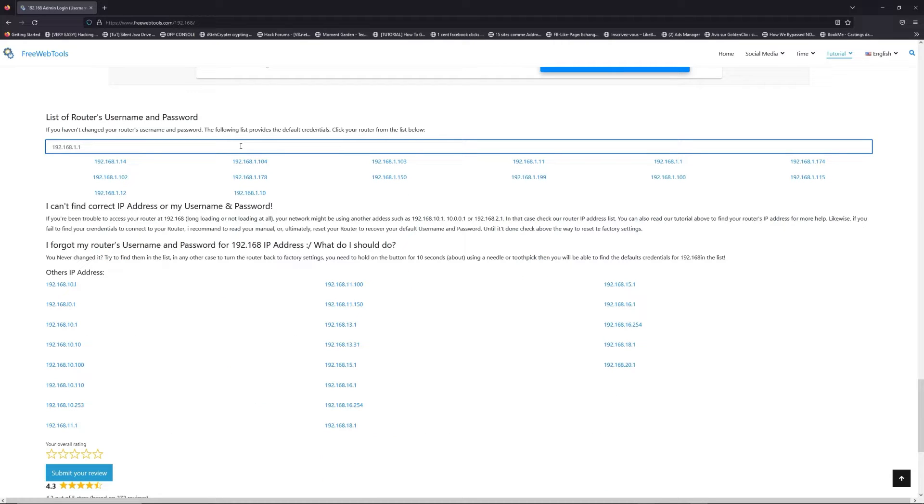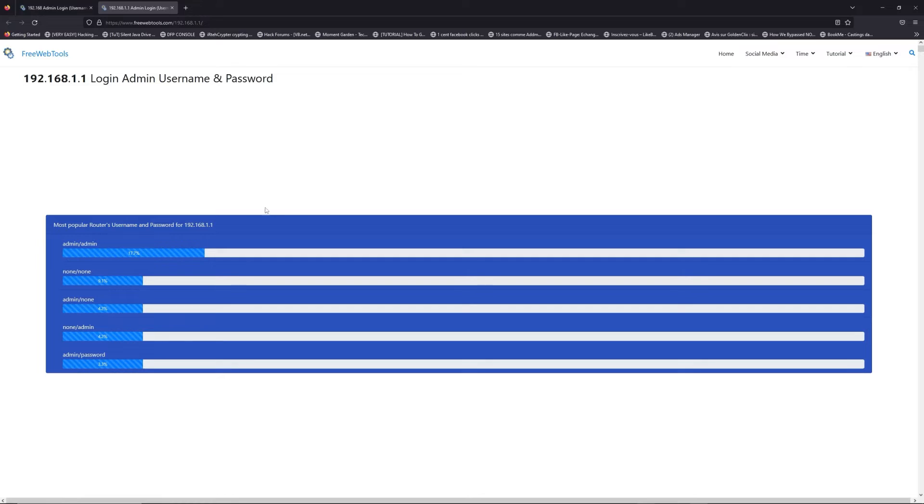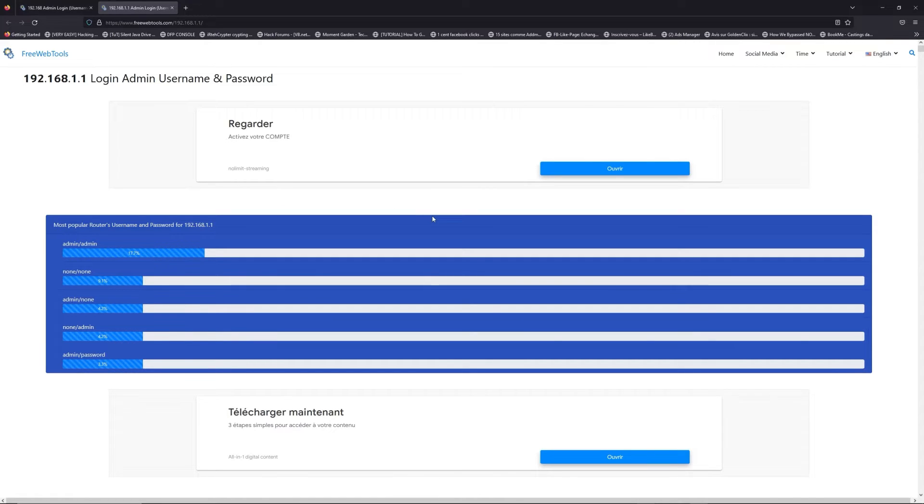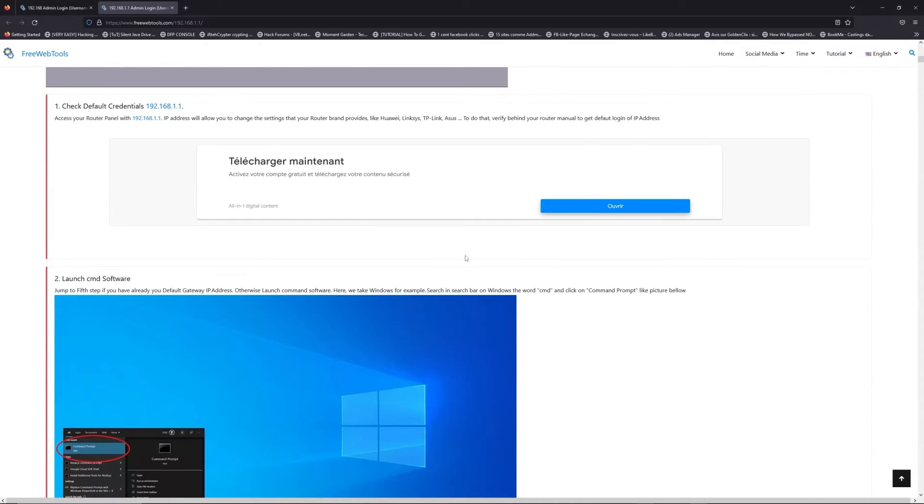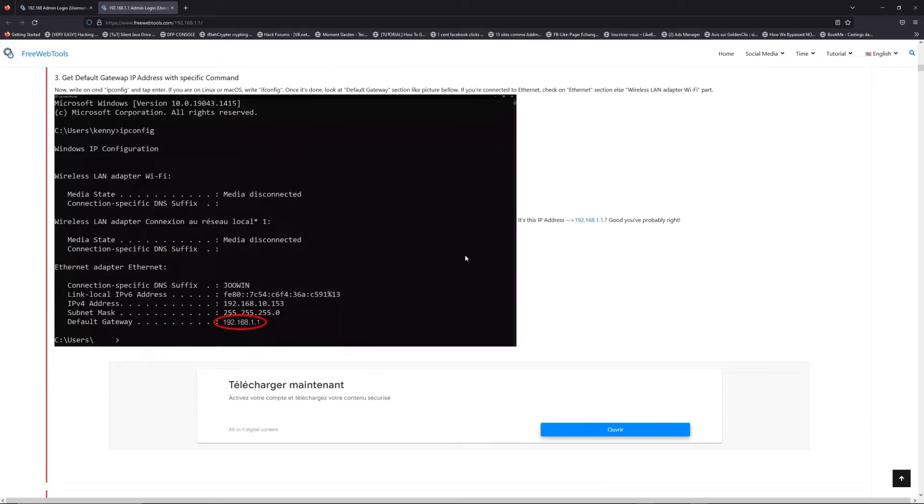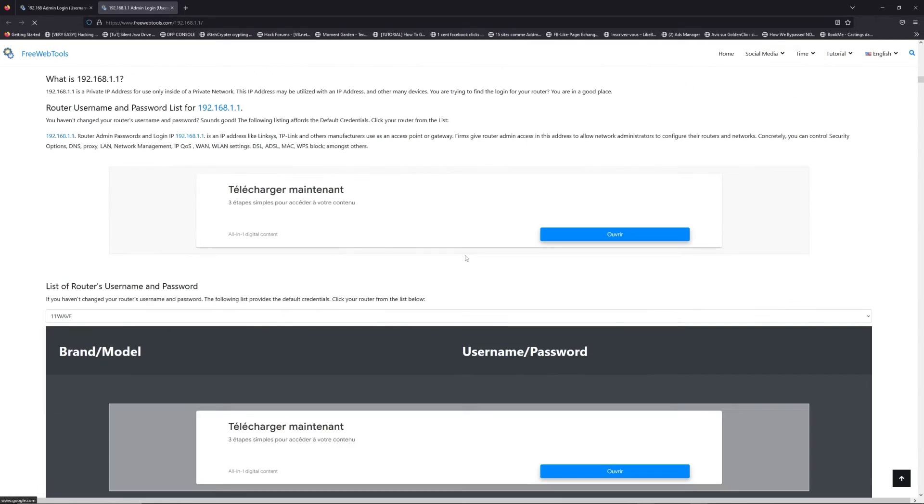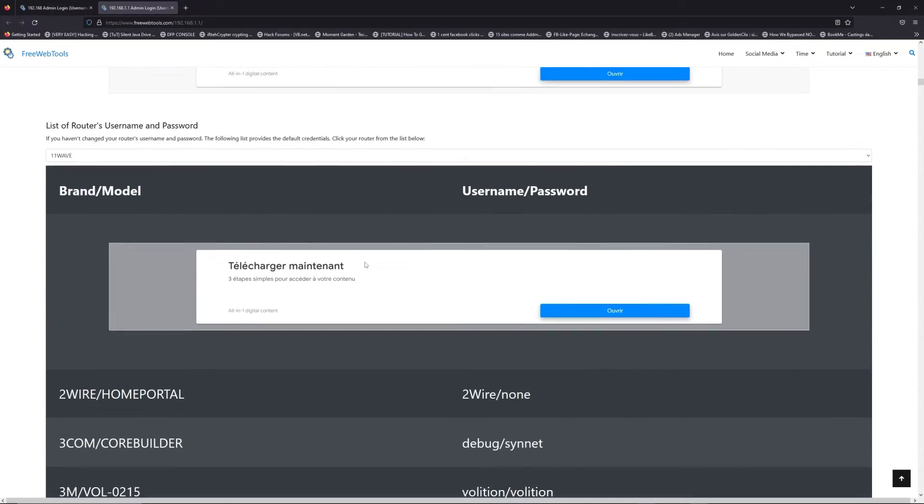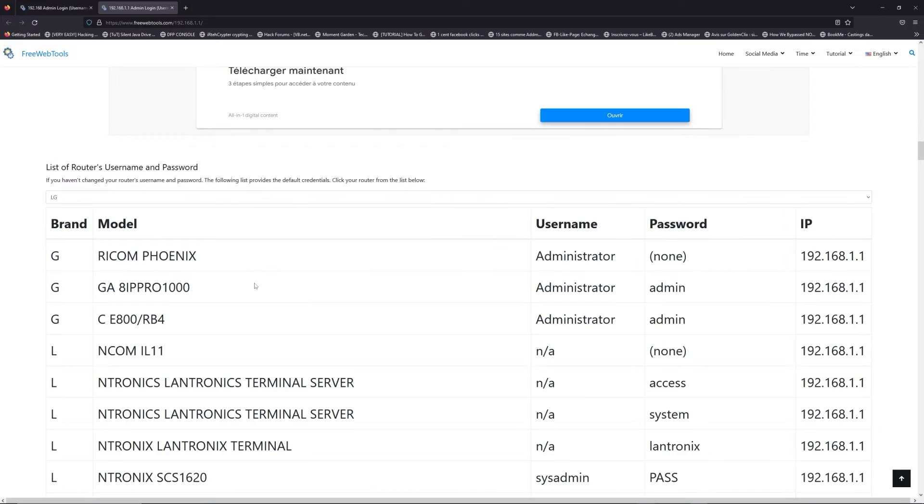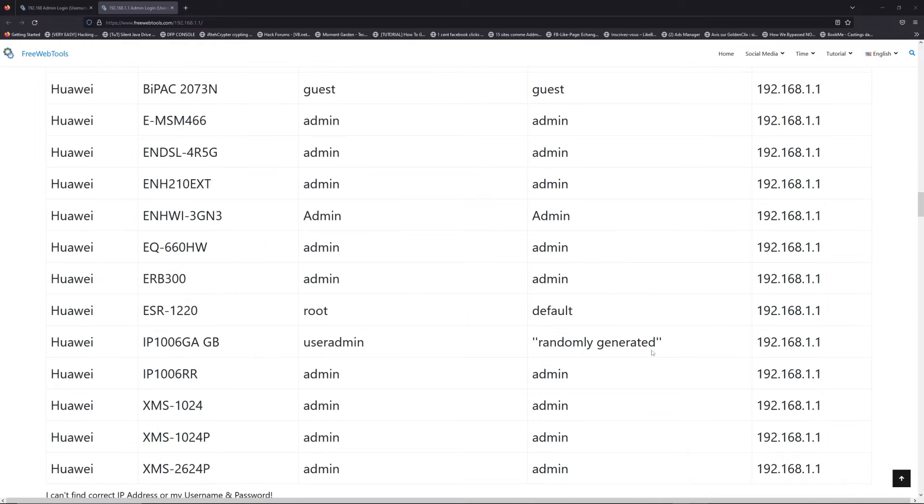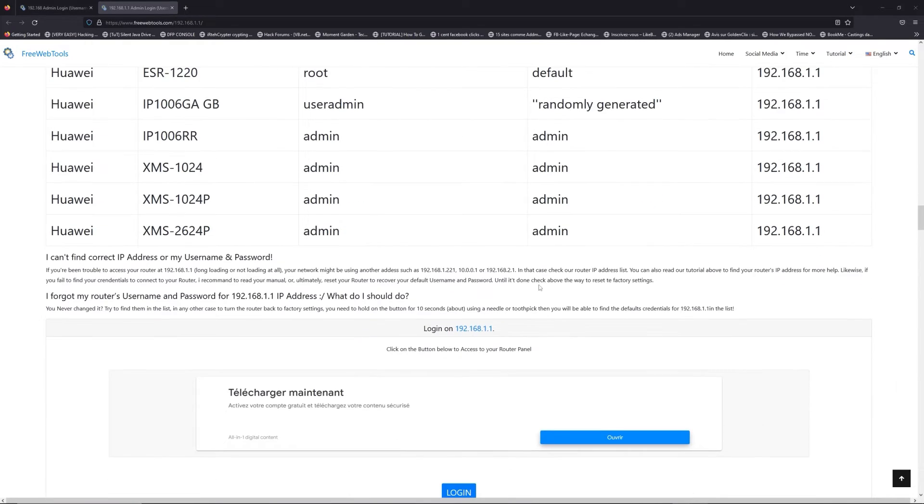So, jump to your router username and password list to find your default credentials. If you don't know your router brand and your model, check behind your router or model and go to the link in description on freewebtools.com.